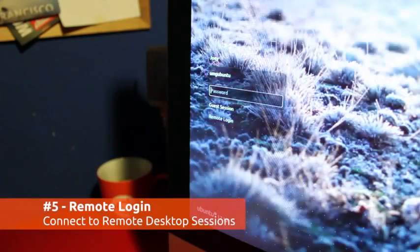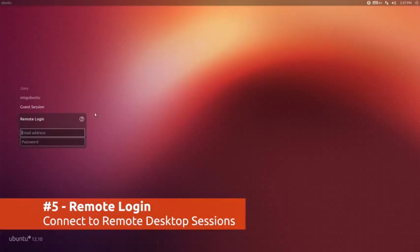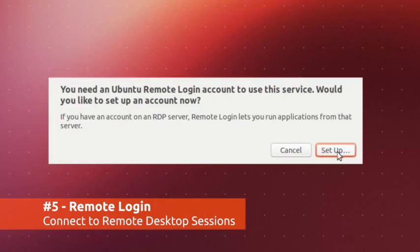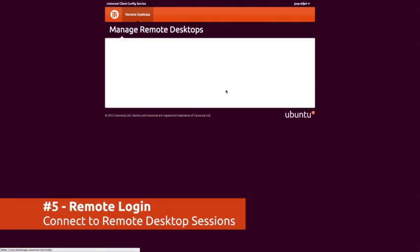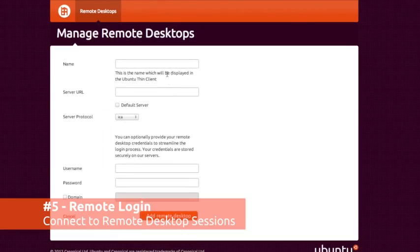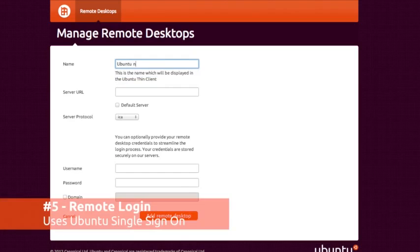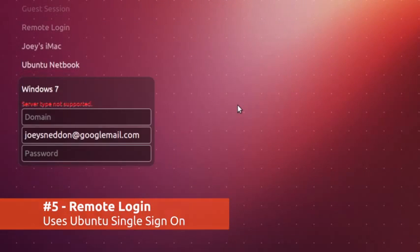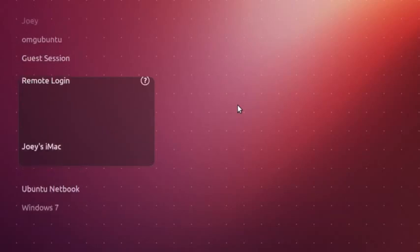Another power user feature making an appearance is the ability to log in to remote desktops directly from the login screen. This works by adding your remote desktop data to your Ubuntu One single sign-on account, which you then log in with using the login screen to gain access to your remote desktop connections.